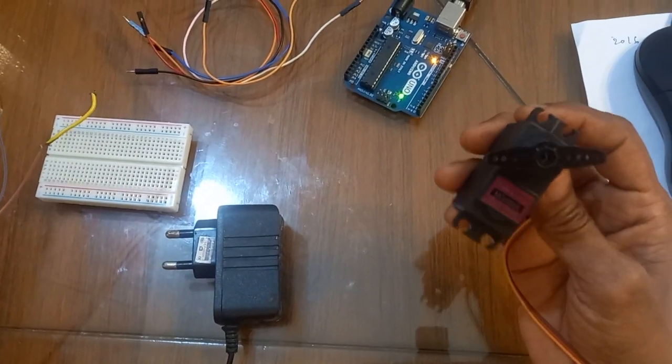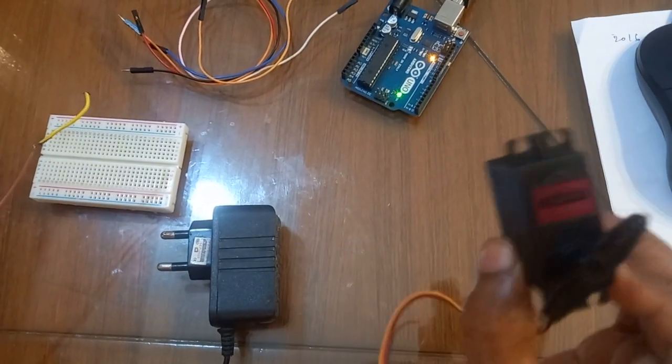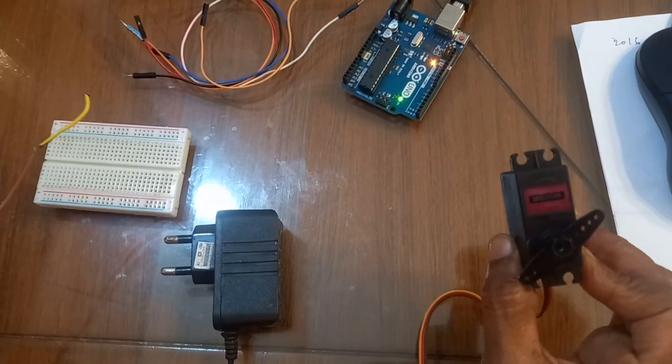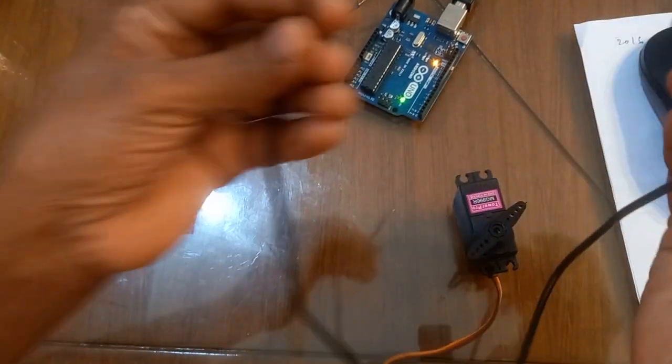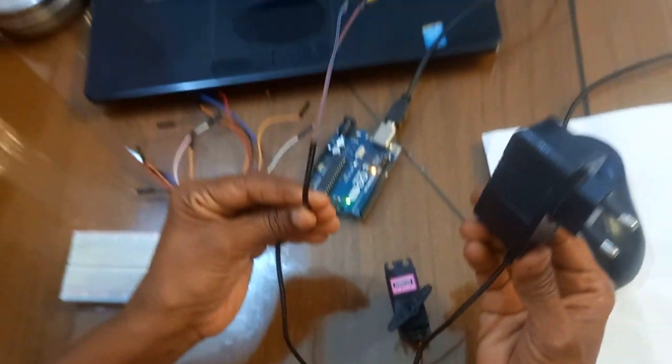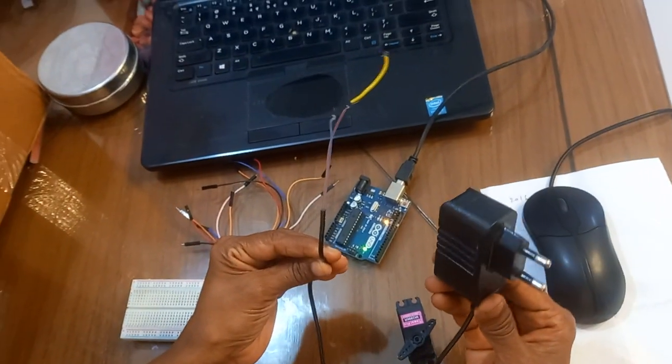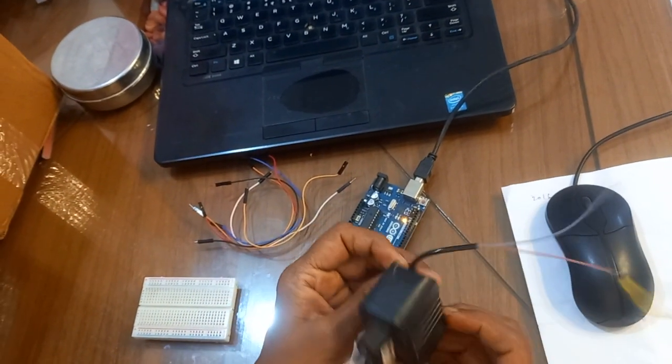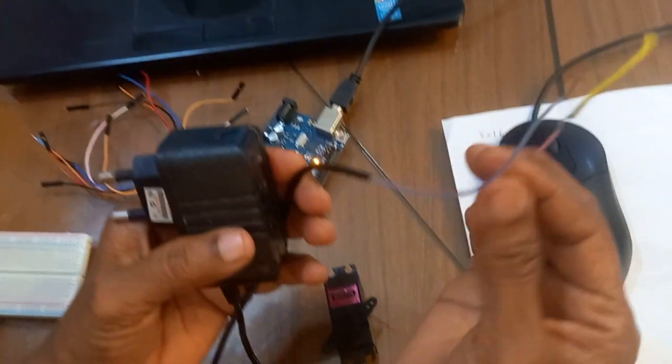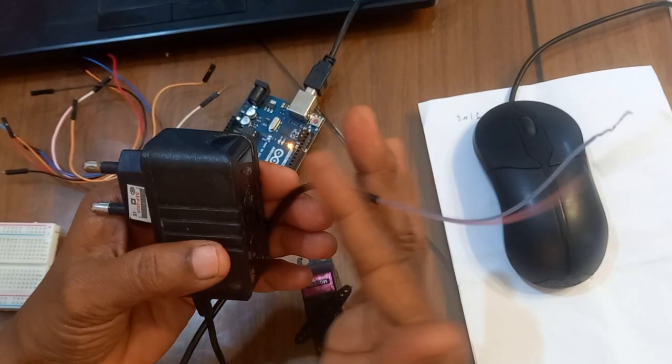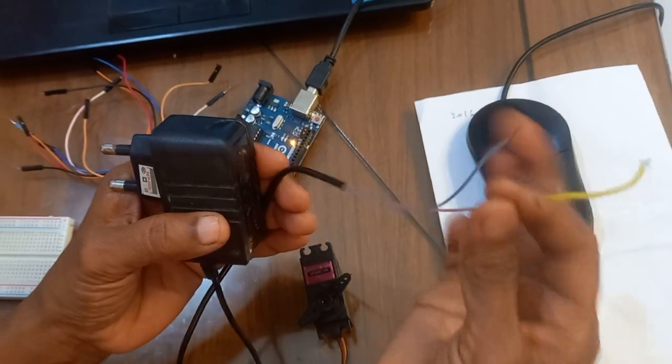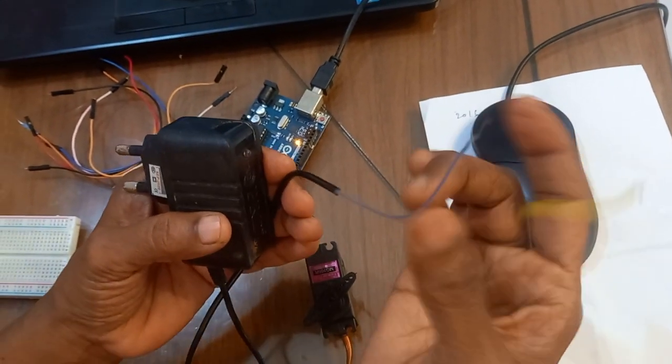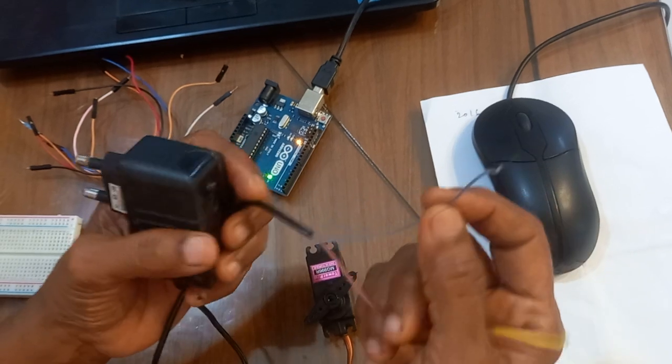We should use an external power supply for its operation, so I am using a 5-volt adapter. It has two wires - I have cut this portion and got two wires: this is positive and this is negative.